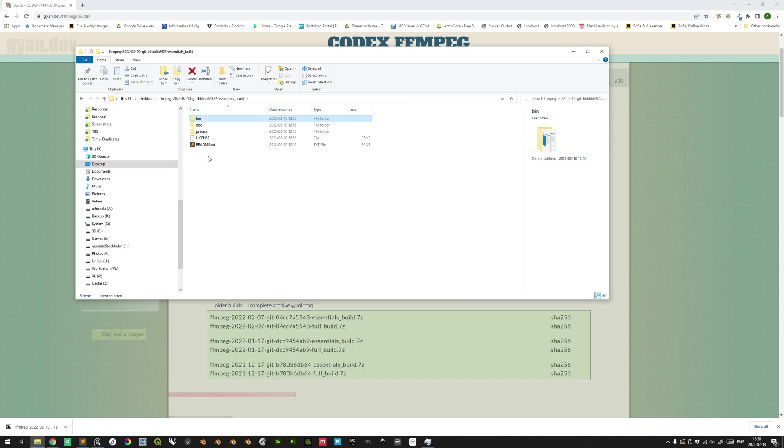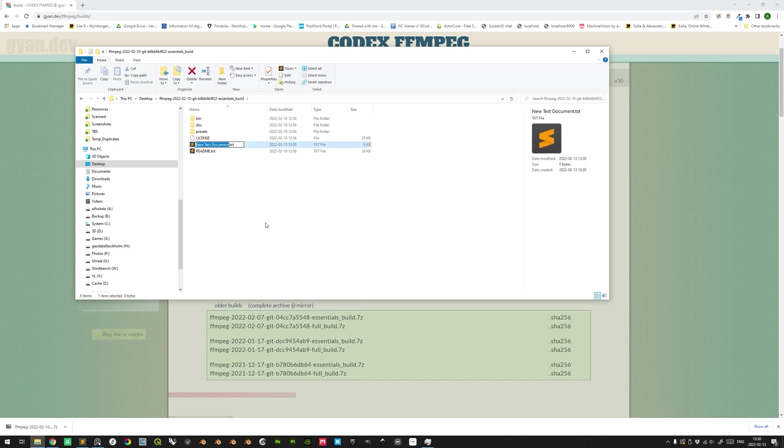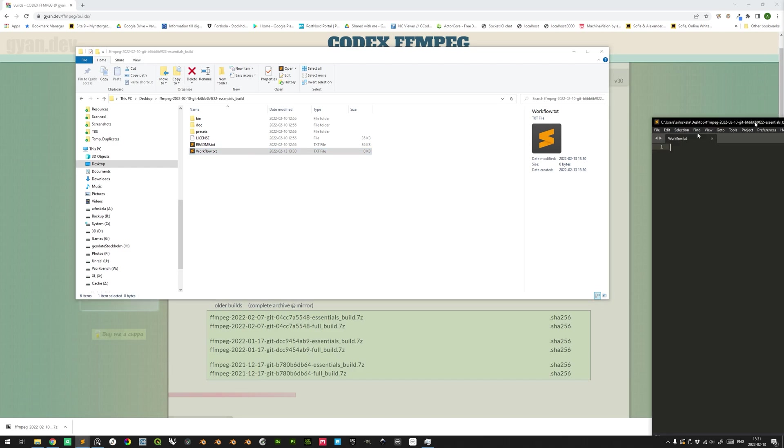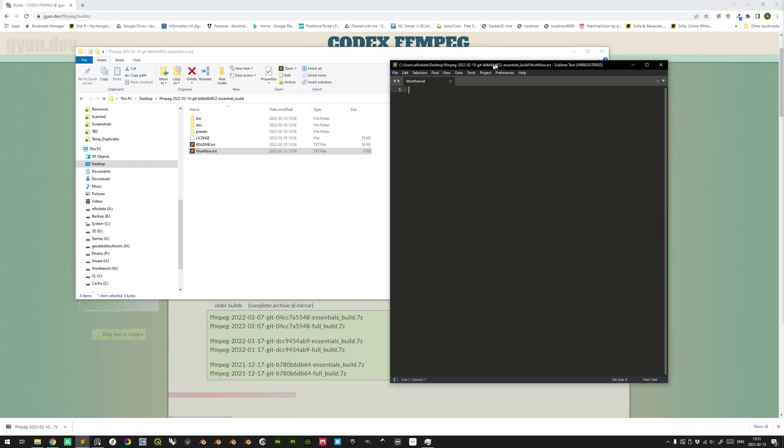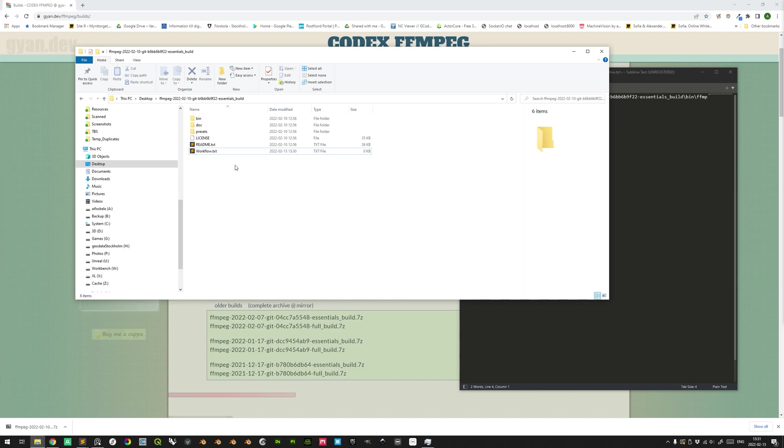And in here we can actually create a new text document. For this particular, it can be called workflow.txt. And then we open it in your default text editor. And here we can simply paste what we copied from the securities tab here.